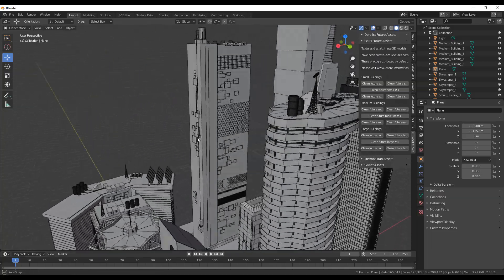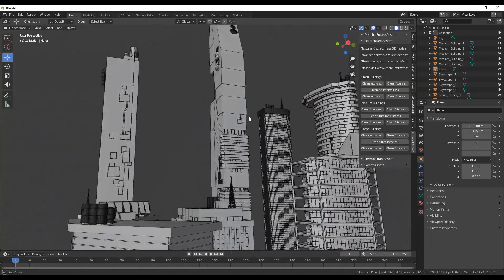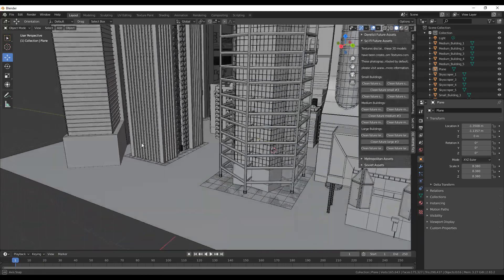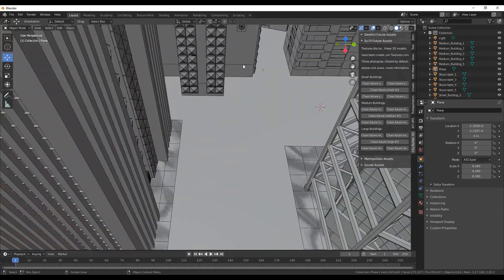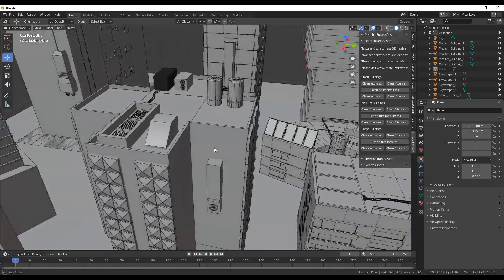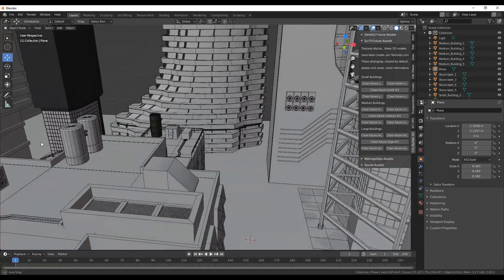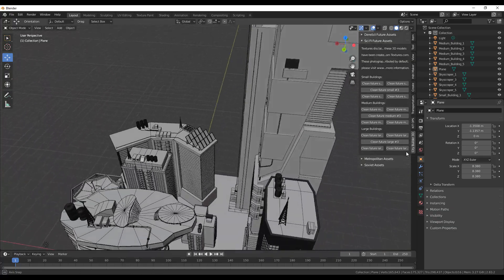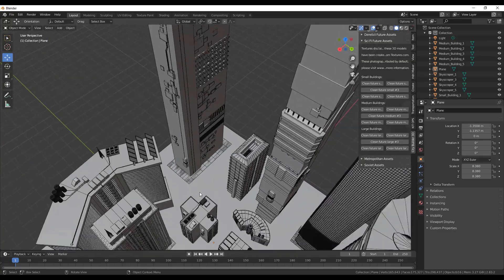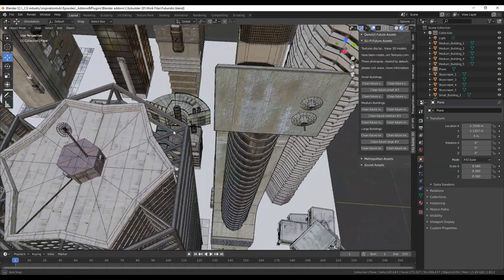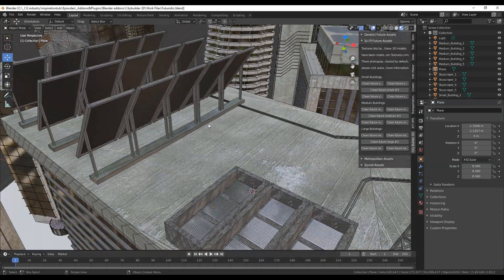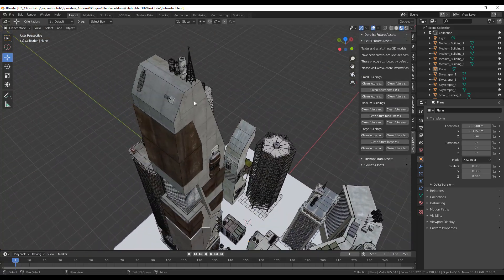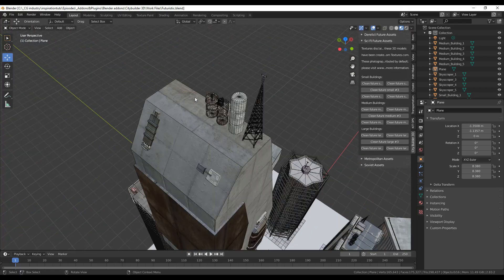The futuristic sci-fi asset kit includes buildings that don't necessarily resemble what we have in our time. I found the small buildings to be interesting and more creative, but the medium-sized and large ones also give a futuristic and sci-fi vibe. This kit is kind of the opposite of the Soviet one because it is futuristic and clean. However, if you want to create futuristic cities that aren't as clean, you can modify the structures and textures using Blender or other 3D packages to integrate them perfectly into your projects.